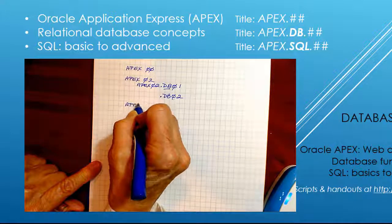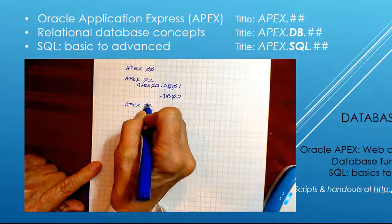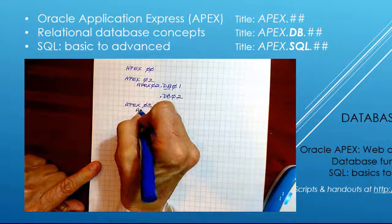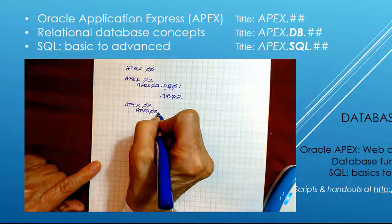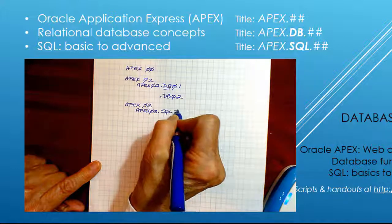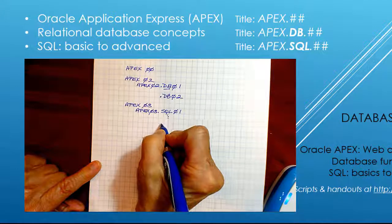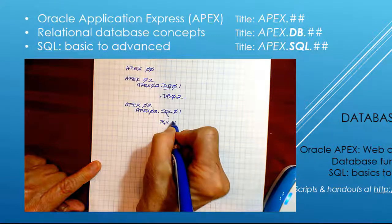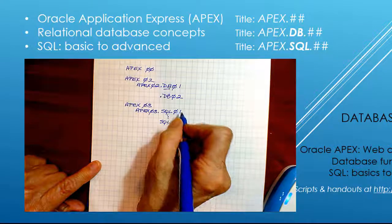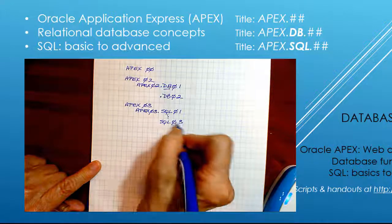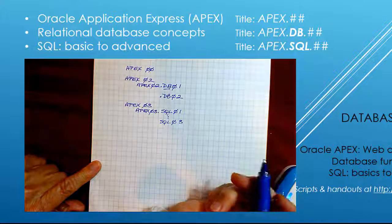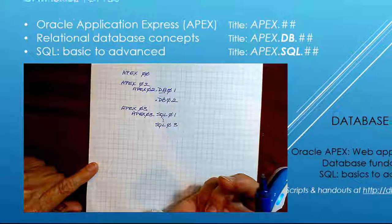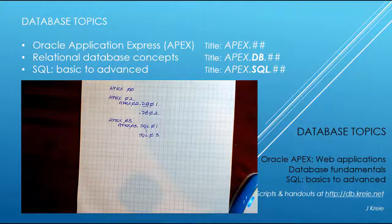And the same thing would go if I have Apex, let's say 03. I have something specific I want to cover in SQL. That would be SQL and 01 through SQL 03. So I would have one, two, three, all of these relating to the Apex video 03. Hopefully that'll help.